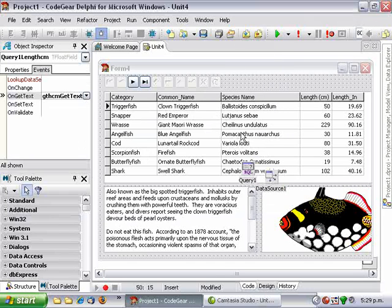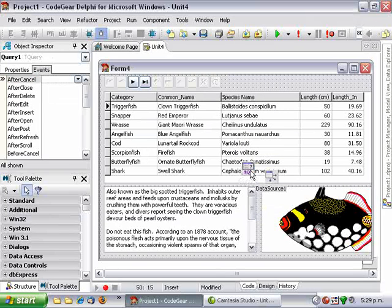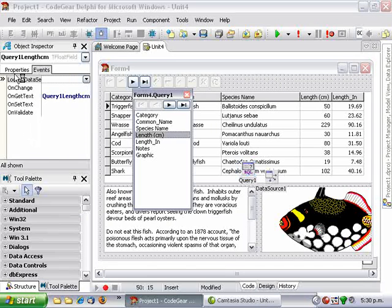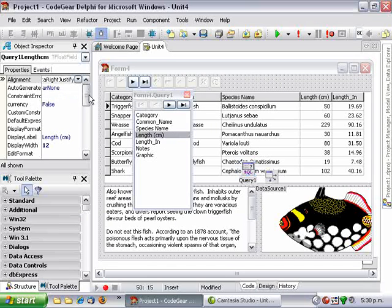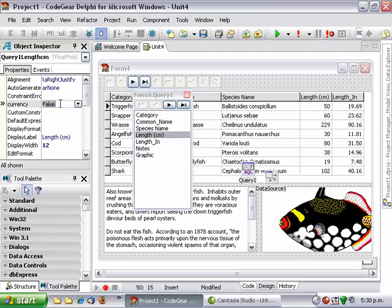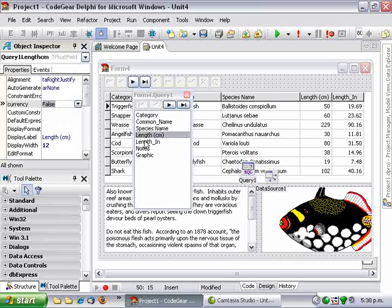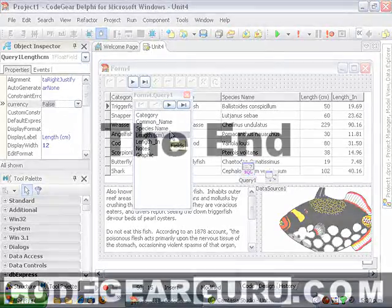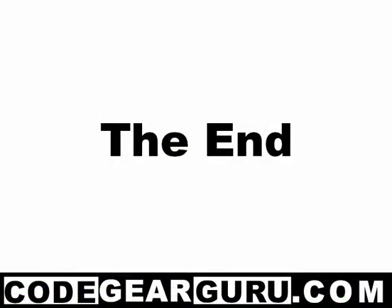And that was pretty much all I wanted to cover today. So there's plenty of things you can play with with the display format - for instance we can say it's currency and things like that, but that was all I wanted to show you today. Thanks for taking the time to watch, this was really short but I hope you found something useful in it.